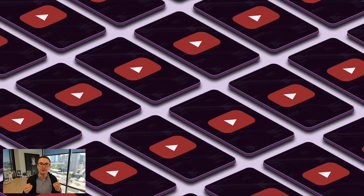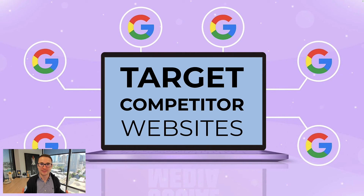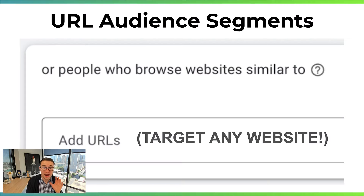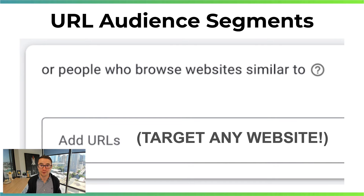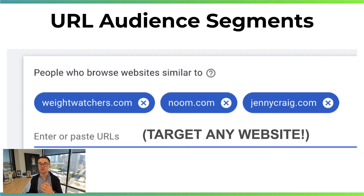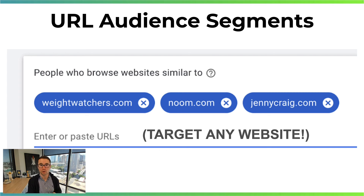Here's where it gets really powerful: you can target people who are visiting your competitors' websites using something called a URL affinity audience. Not a lot of people know you can do this, but it allows you to target people visiting specific websites. For a weight loss coach, you can target people going on WeightWatchers.com, Noom.com, or JennyCraig.com — any website you put into the URL audience segment. This is honestly one of the most powerful ways to run YouTube and Google ads.